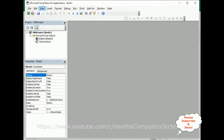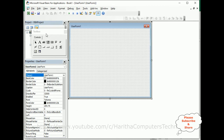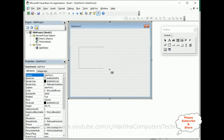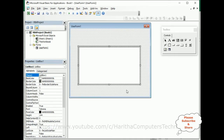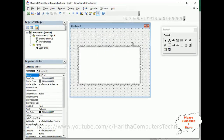Here we've got the Visual Basic for Applications editor. To create a user form, go to Insert and click UserForm. Here we've got the user form. First, let me put the toolbox aside. We'll add a ListBox control — I'm adding the ListBox control here. My first aim is to populate the data — employee number, employee name, and salary — into this ListBox.